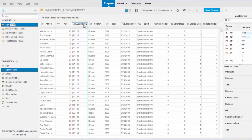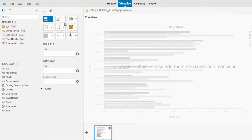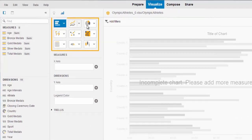Once you are done with the different enrichment options in the Prepare tab and your data set is ready, you can go to the Visualize tab to create visualizations. These are the different chart types available.